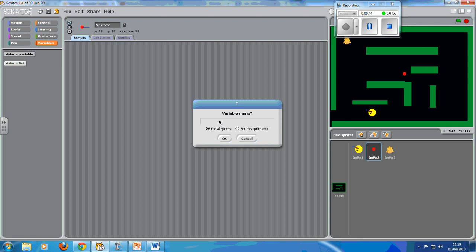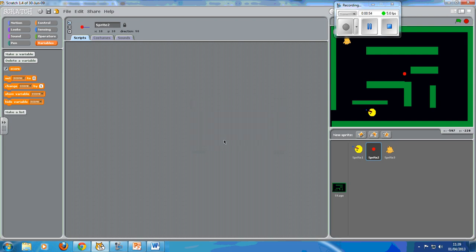We're going to make a variable and I am going to call it score because I'm kind of boring. I want it for all sprites, okay.